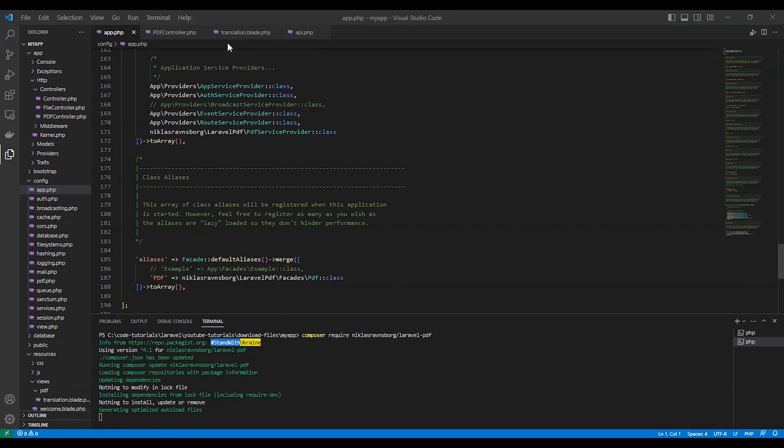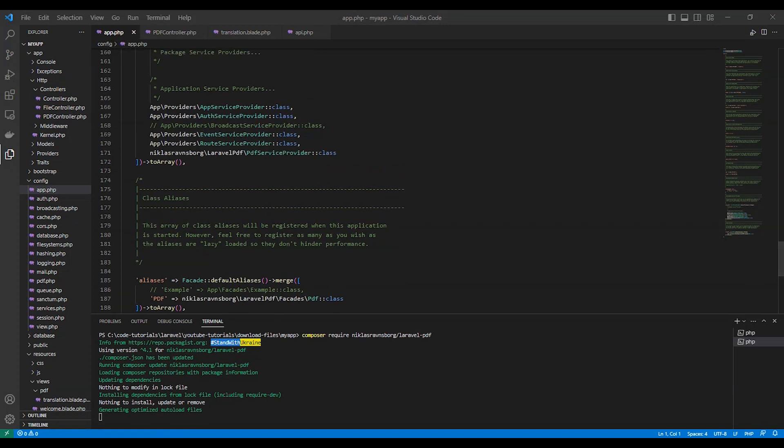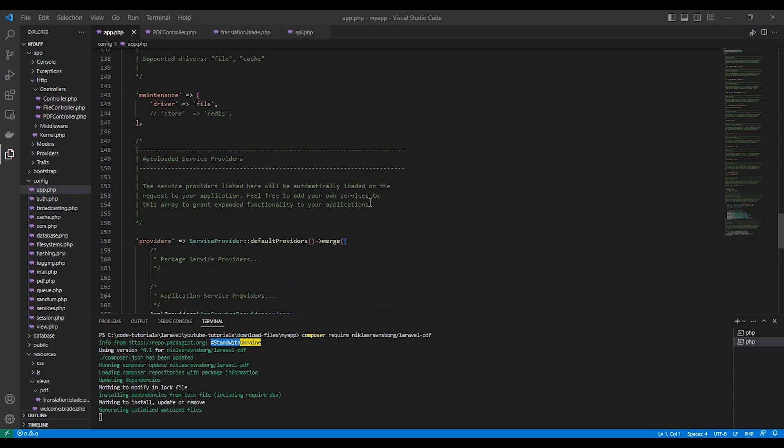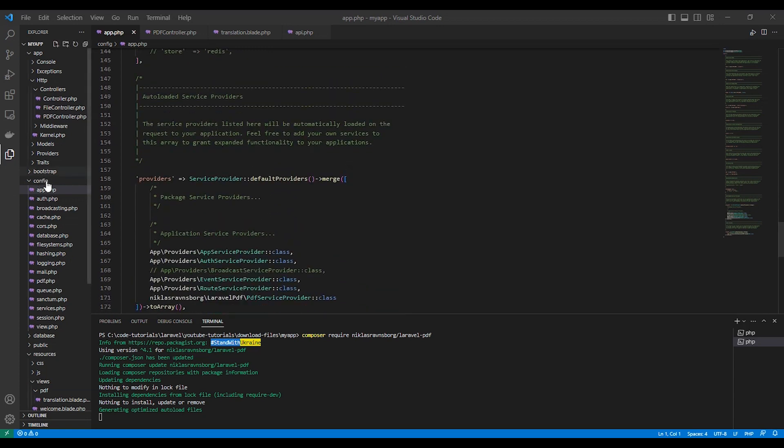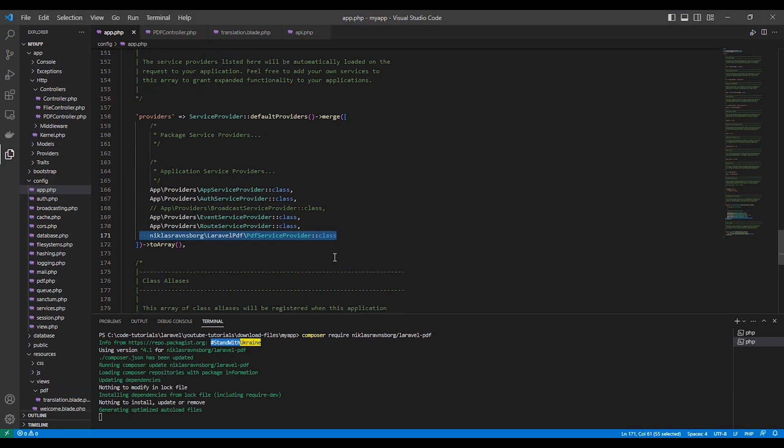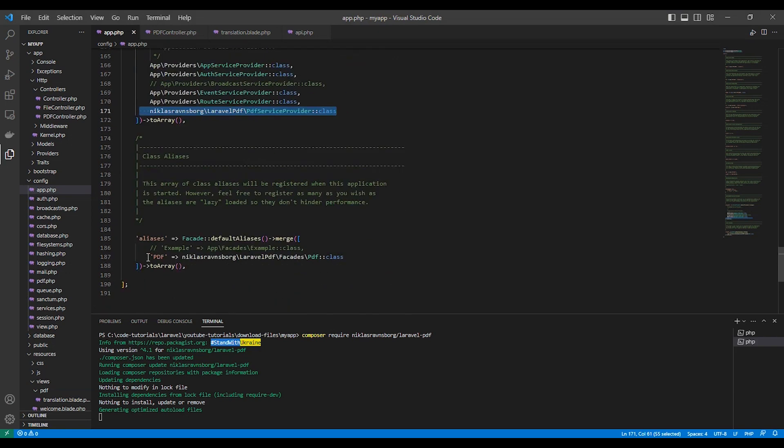And here we can add the service provider here. In config/app.php I added the package here, and PDF, so I can use it anywhere I want.